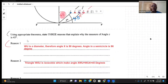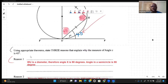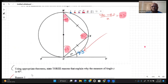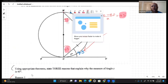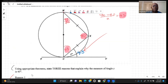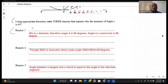Reason two: triangle WXU is an isosceles triangle. Knowing that it's isosceles, we can find the 45 degrees and understand that the remaining 90 degrees had to be shared equally between those two angles. So the isosceles triangle gives us the clue that this angle is 45, which means the other is 45 as well.